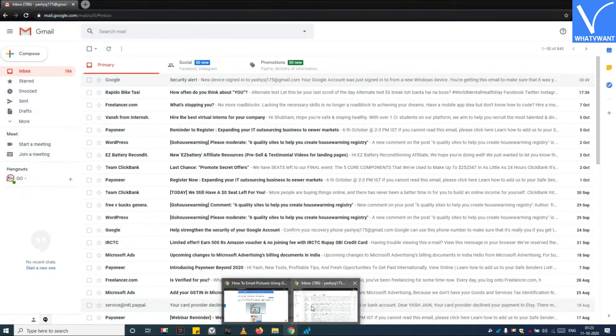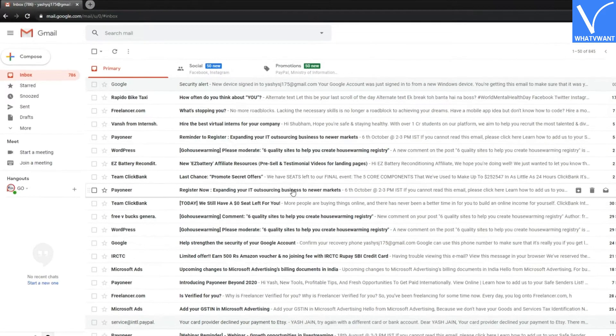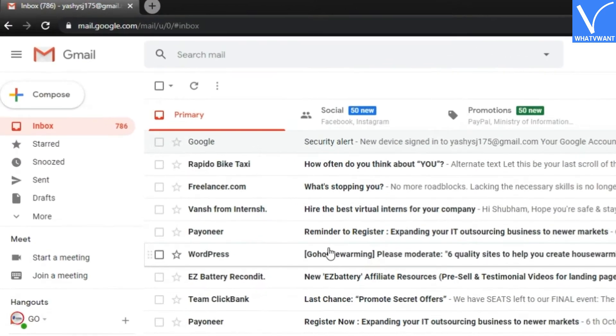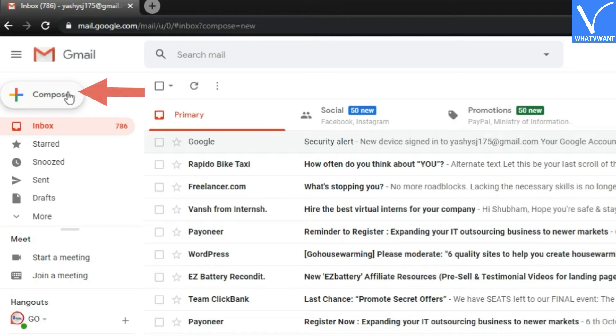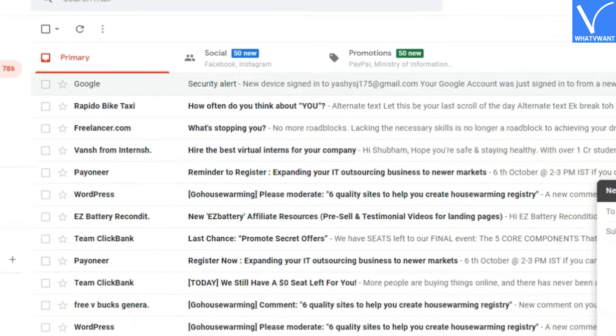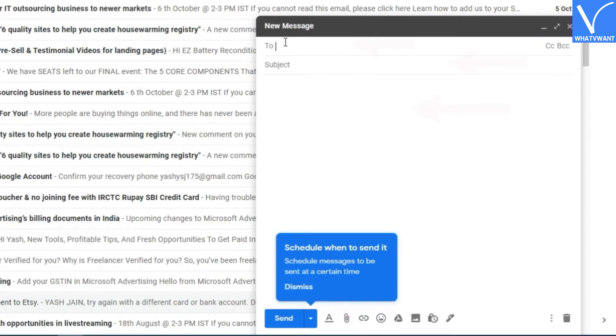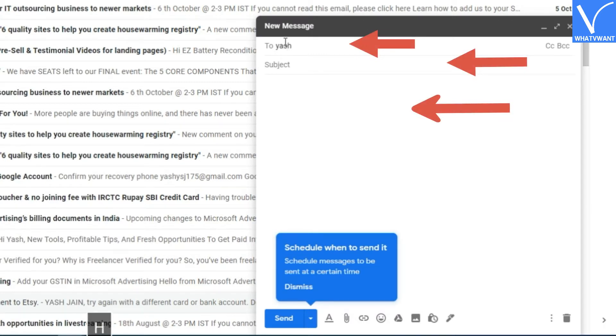Step 1: Open Gmail and login with your username and password. Step 2: Click on the compose button. Step 3: Fill subject, recipient mail, and a message if you want.